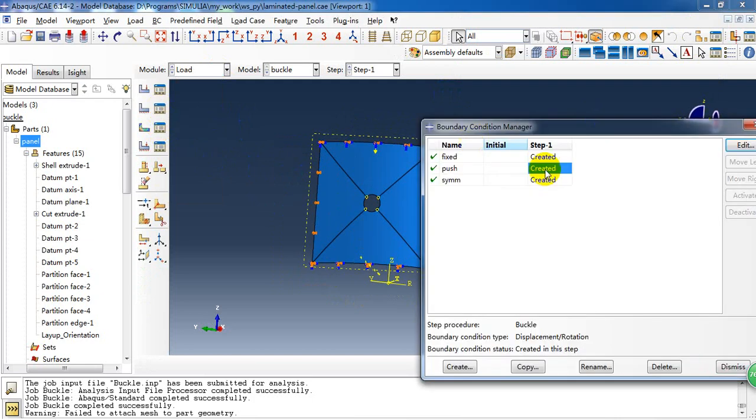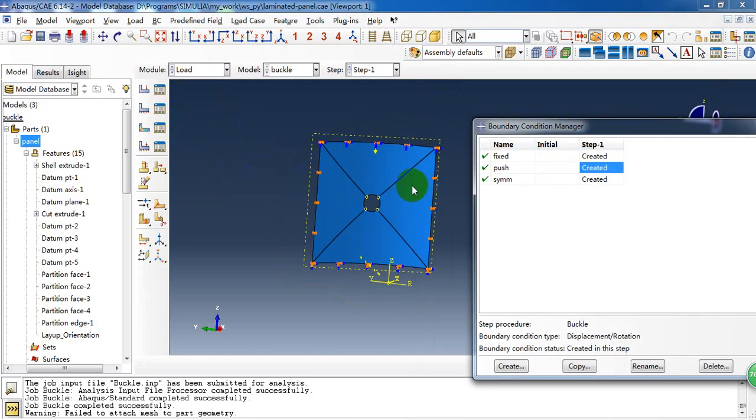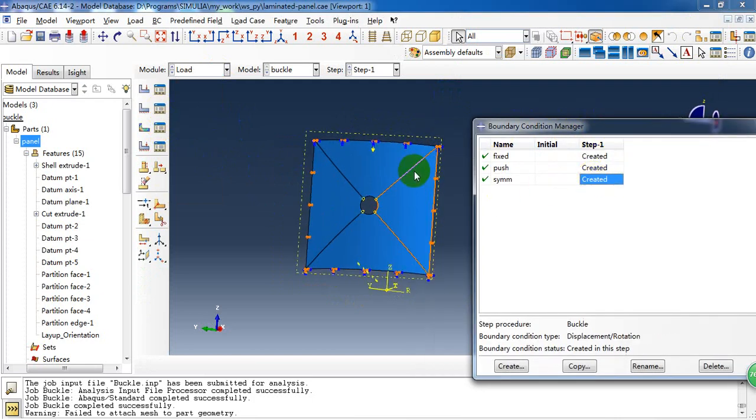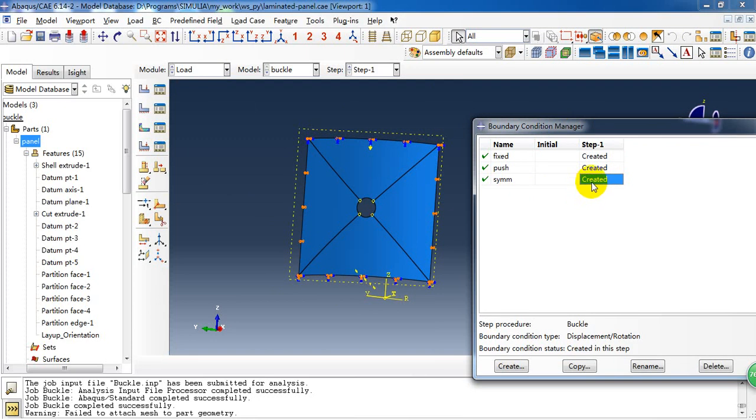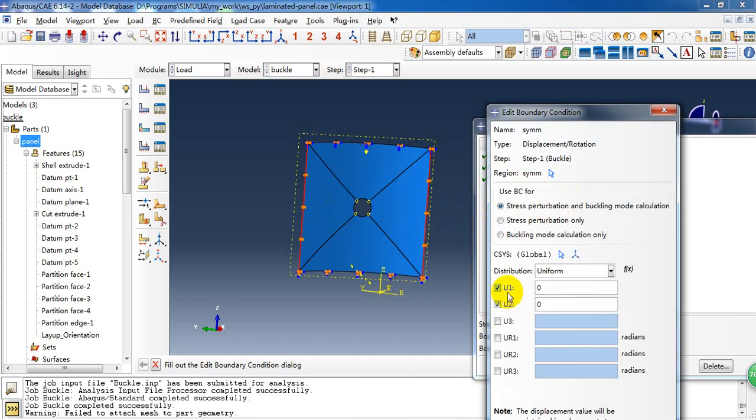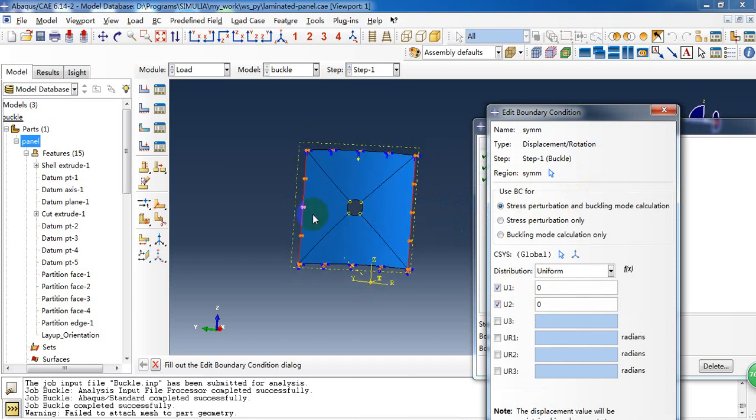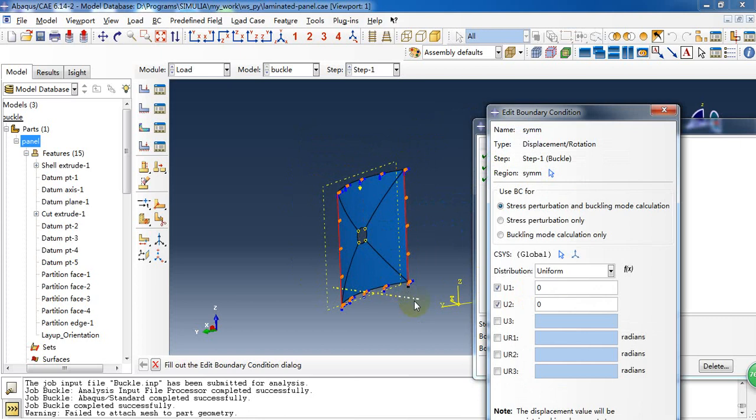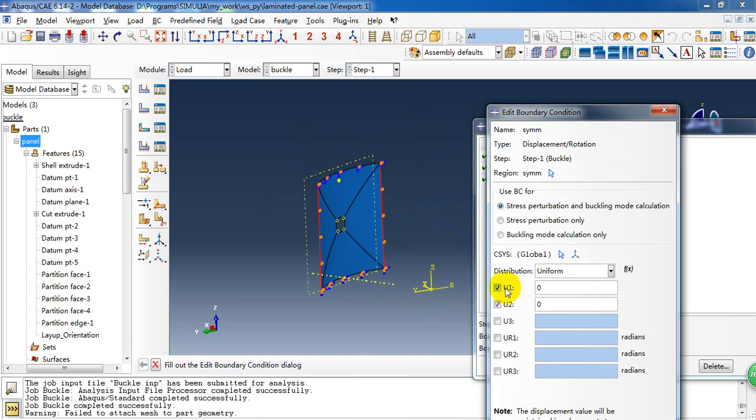Create the boundary condition. It has three boundary conditions. And these two edges are symmetric. So we need to constraint the U1 and U2. It represents the radial direction and the T direction.